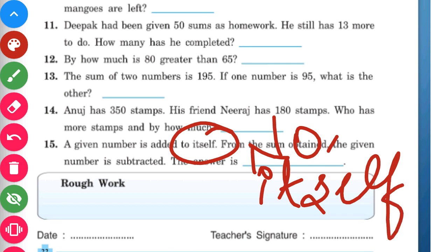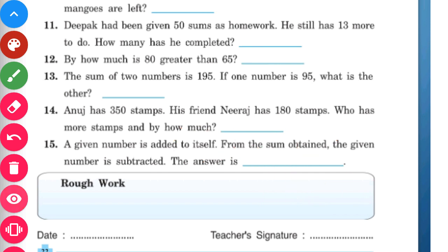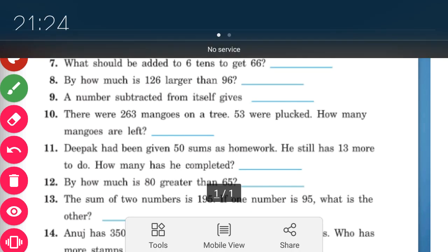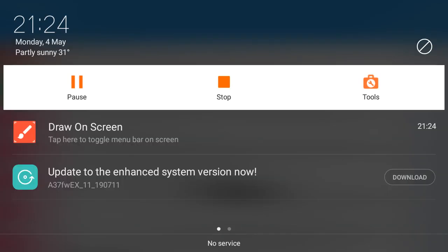Kids, here we have completed another worksheet. We will do some more questions tomorrow. Till then, take care. Thank you.